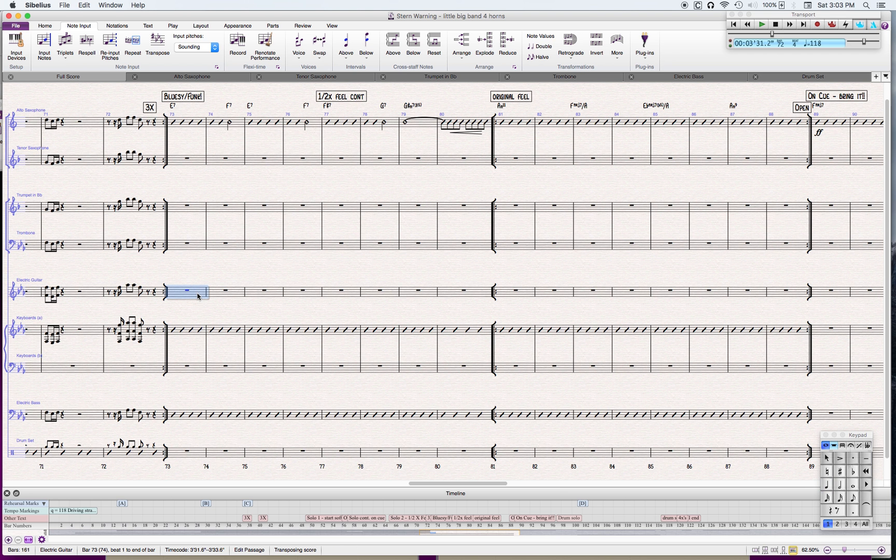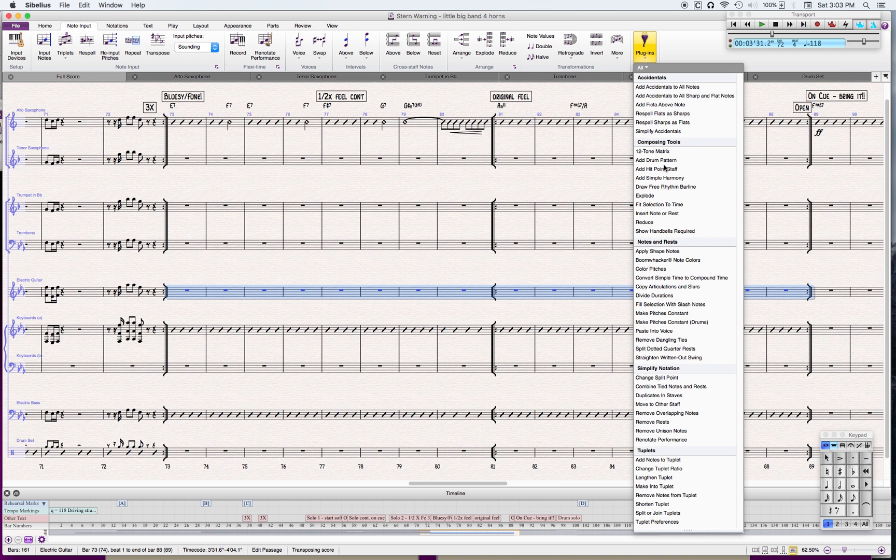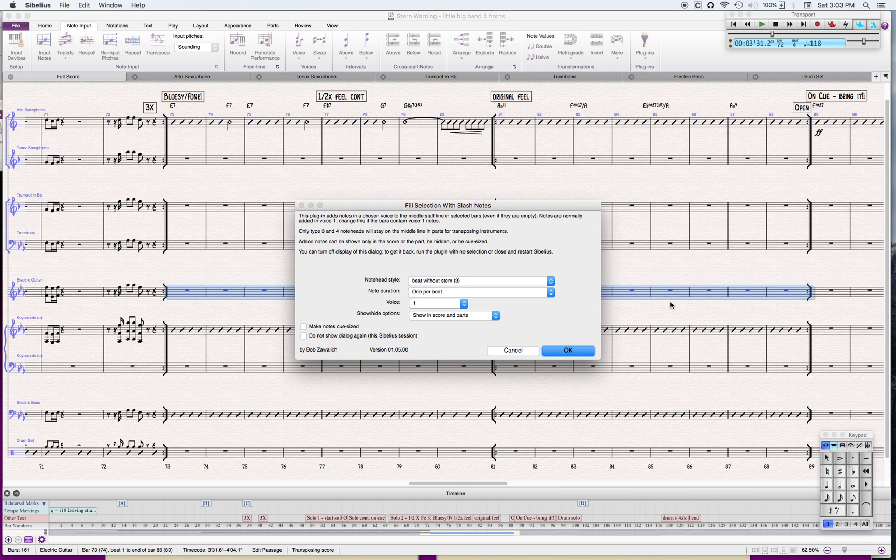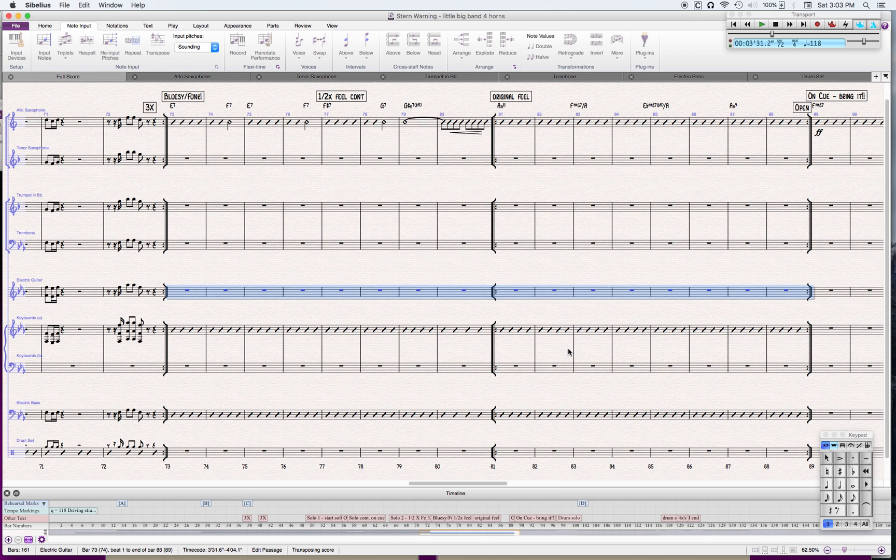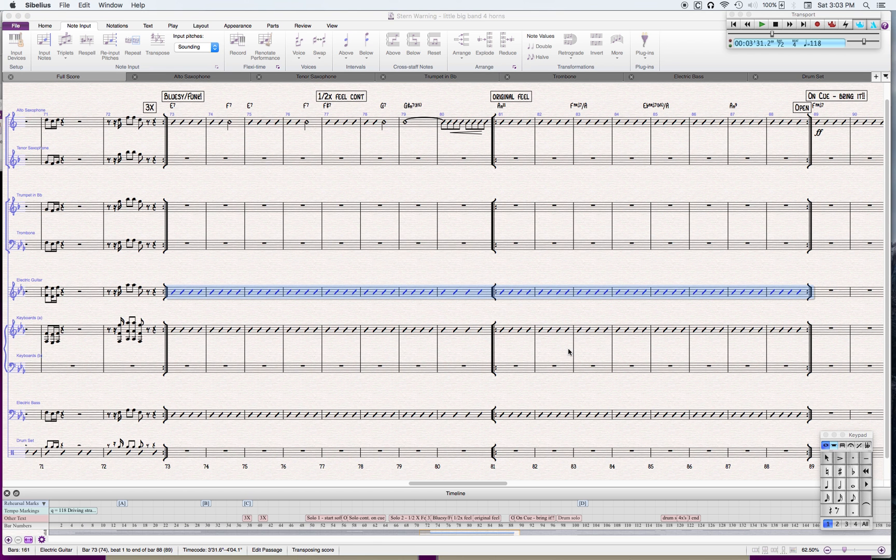I just highlight it like this, I've got my note input, then I go over here to fill selection with slash notes, click OK. So I've got all the slashes, but...